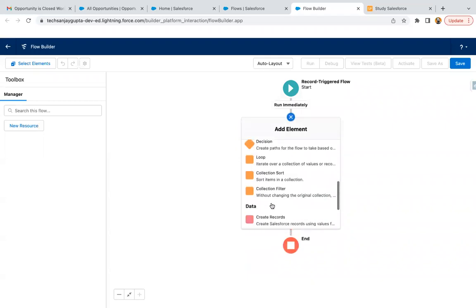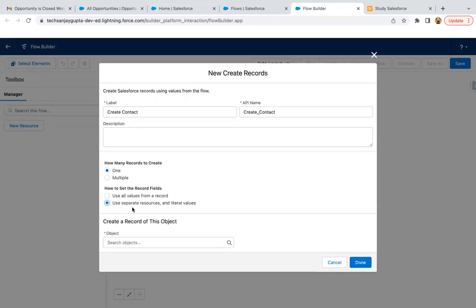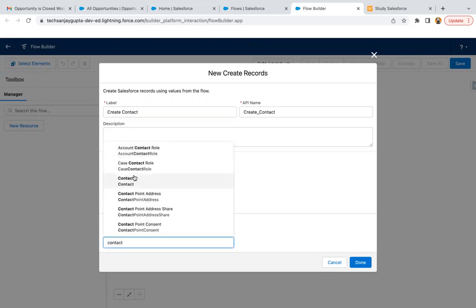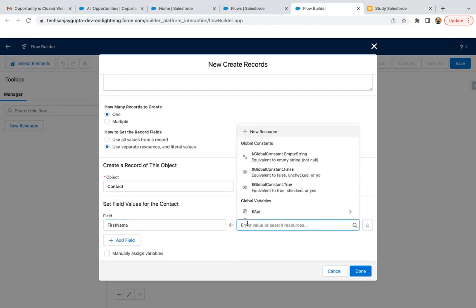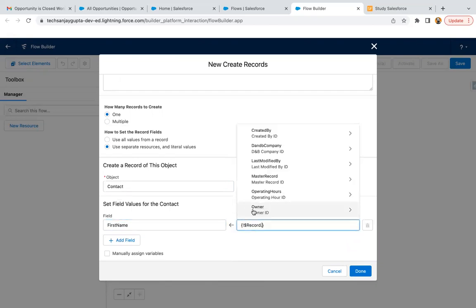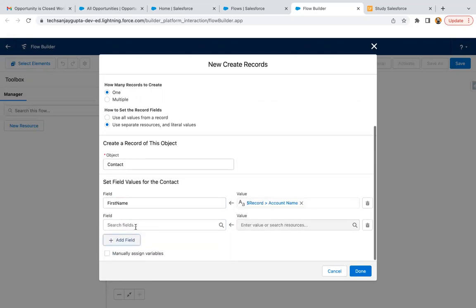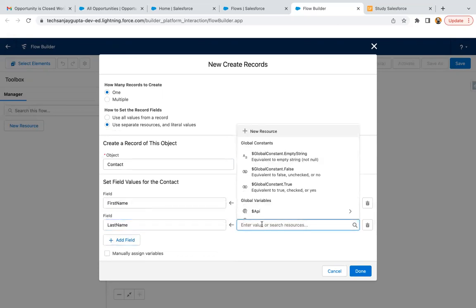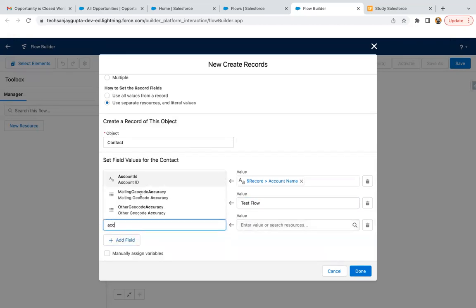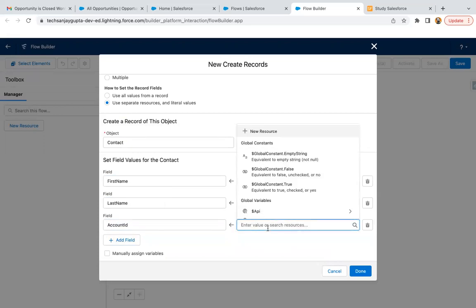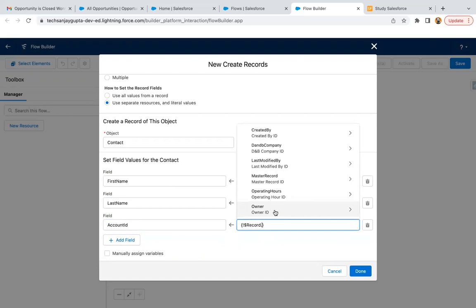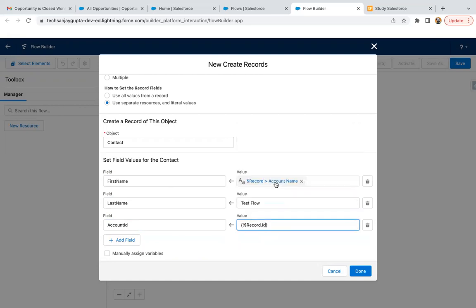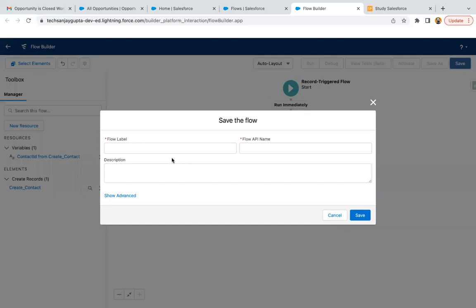Here I'm going to create a contact record. We need to create one contact using separate resources and literal values. For the contact, I'm setting first name to $record.name, keeping account name as first name, and test flow as last name. Then I'm putting account ID so that contact will be linked to the newly created account. The newly created account information will be available in this $record variable, so with the help of that, we are setting these fields. Now clicking on done, clicking on save.